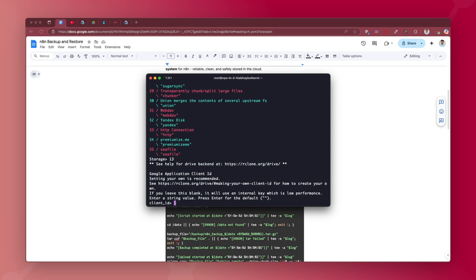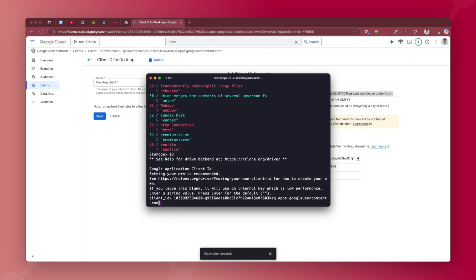Next it asks for a Google application client ID and client secret — this is just like an API token. You'll need to go to the Google Cloud Console, set up an OAuth consent screen, and get the client ID and client secret. If you leave it blank and hit enter, it can still work but with lower performance and it might not work sometimes. I recommend creating your own client ID and client secret. Visit rclone.org/drive for instructions on making your own client ID. I've also made a video on how to set this up — you can find the link in the description. I've got the client ID and I'll enter it, then enter the client secret as well.